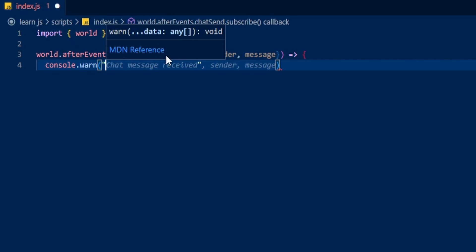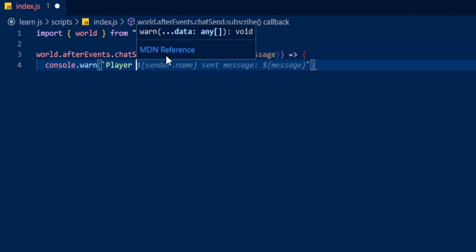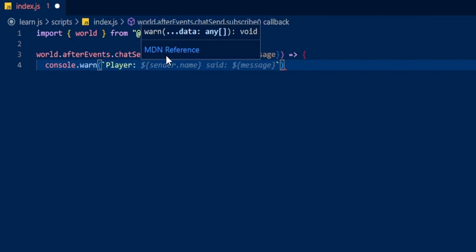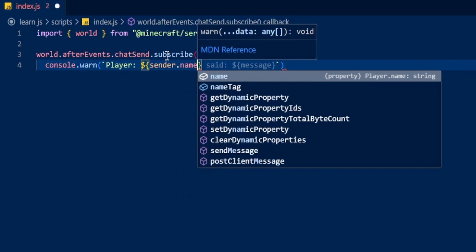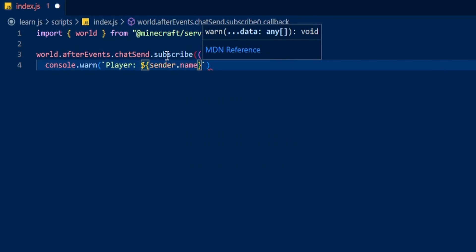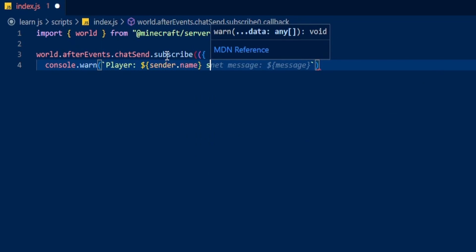Because we're going to be using the player's name — or the sender — we're going to use template literal curly quotes. If you type 'player' and then get the sender by doing a dollar symbol and opening some curly brackets and doing sender.name just like that, then you can type 'sent' after closing the curly brackets.